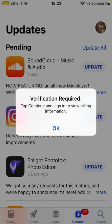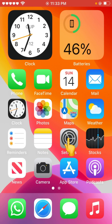Hey, what's up guys, welcome back to another video. Today I'm gonna show you how to fix 'verification required' in the App Store when installing free apps. So let's get started without wasting any time. As you can see, I'm installing the Instagram app and it's showing 'verification required', so let's fix it. First of all, go back and open the Settings app.